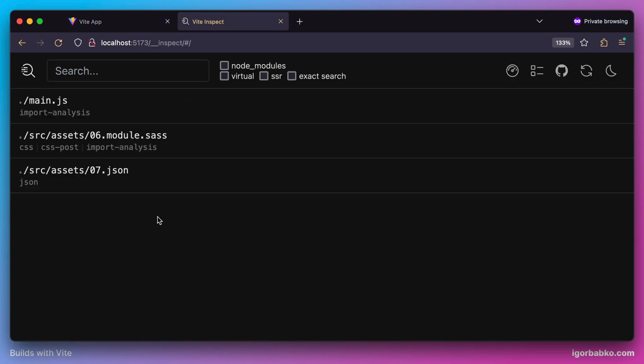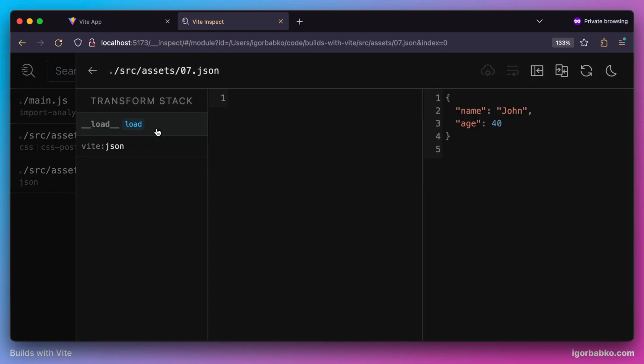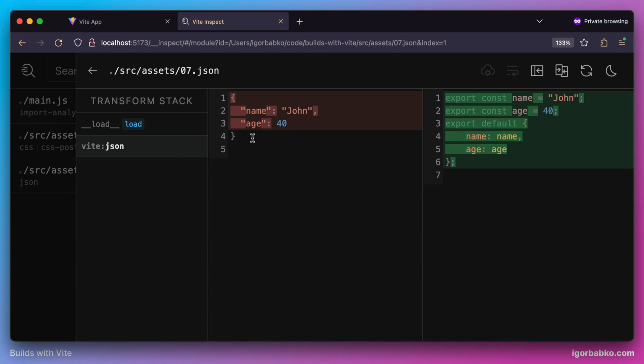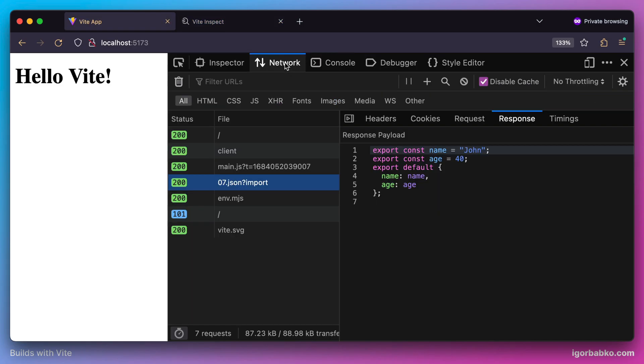And as for transformations which Vite is going to apply to our JSON module, we can see that it converts JSON syntax into ECMAScript syntax, which of course allows us to import JSON files as normal ECMAScript modules in our JavaScript source files.